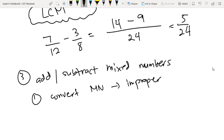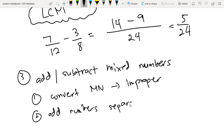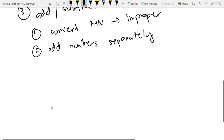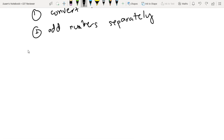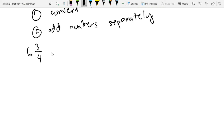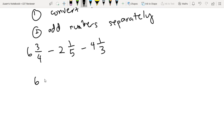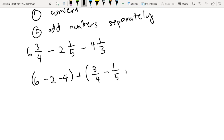Or you can add yung numbers separately. Let me show you how to do that. Kunyari, I have 6 and 3 fourths plus negative 2 and 1 fifths minus 4 and 1 third. Pwede nating ihiwalay lahat ng whole numbers: 6 minus 2 minus 4. And then we add yung mga fractions: 3 fourths minus 1 fifths minus 1 third.